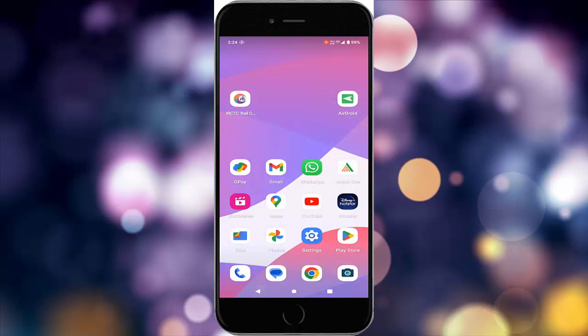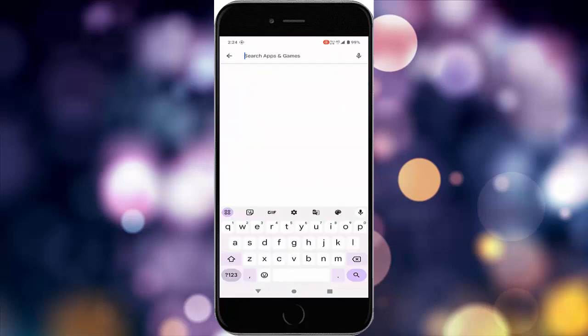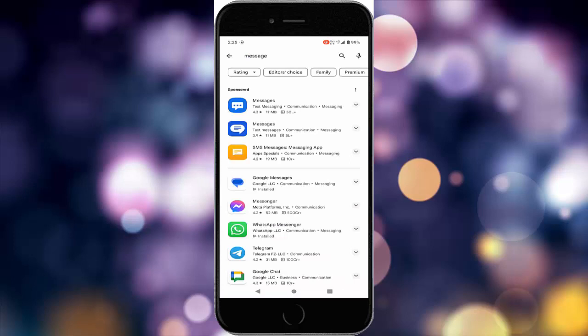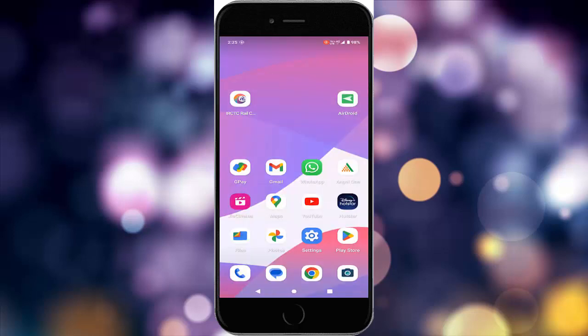The final method: update your Messages app. Go to your Play Store, type 'Google Messages,' tap on it, and check if an update is available. If an update is available, update the app and once again restart your device. Hope you like this video — please like, share, and subscribe.